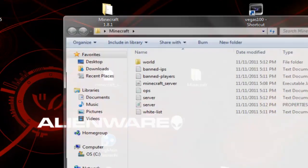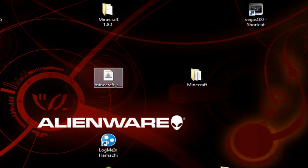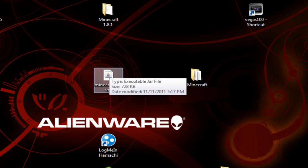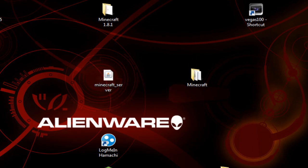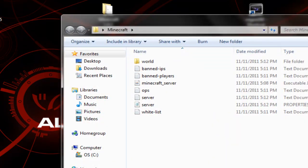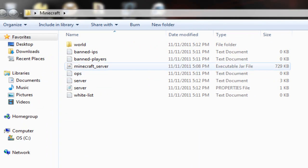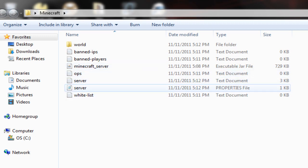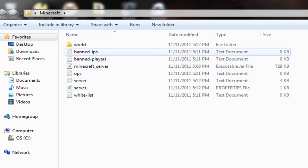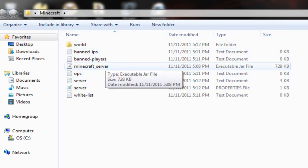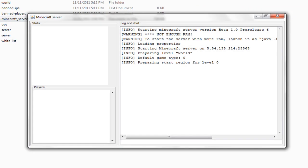Alright, so now we got it right here. I already added it into a new folder just so I can make the video a little shorter. But anyways, just put the minecraft_server into a blank folder. Nothing in the folder at all. And then open up that folder. And double click on the minecraft_server. None of this OP server whitelist band players, band IPs, and world will be there yet. Just double click on it and it will start up the server.